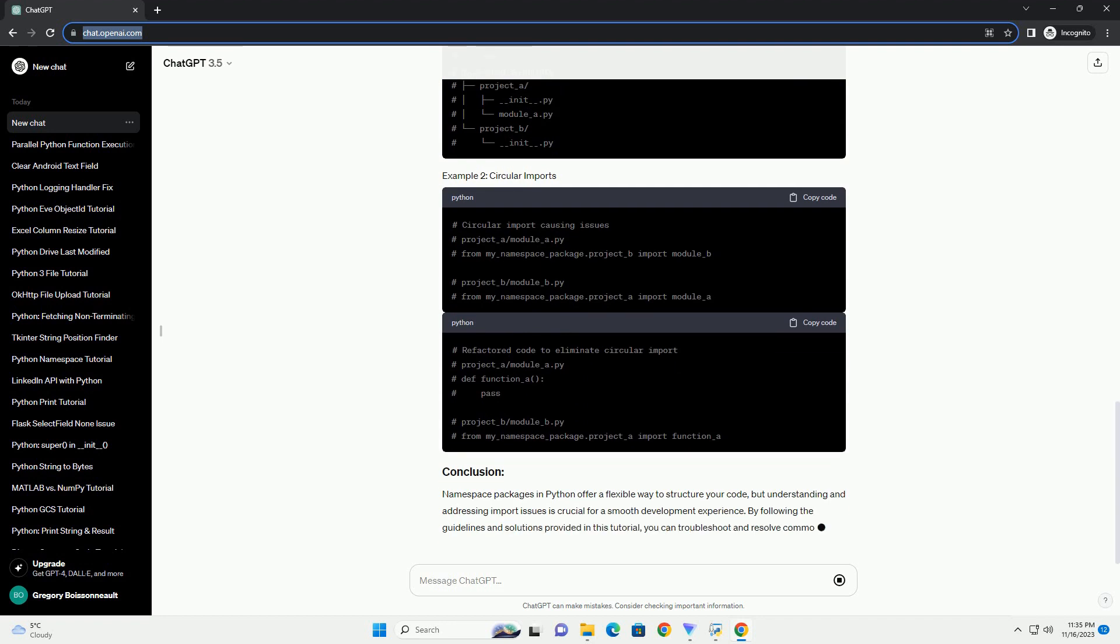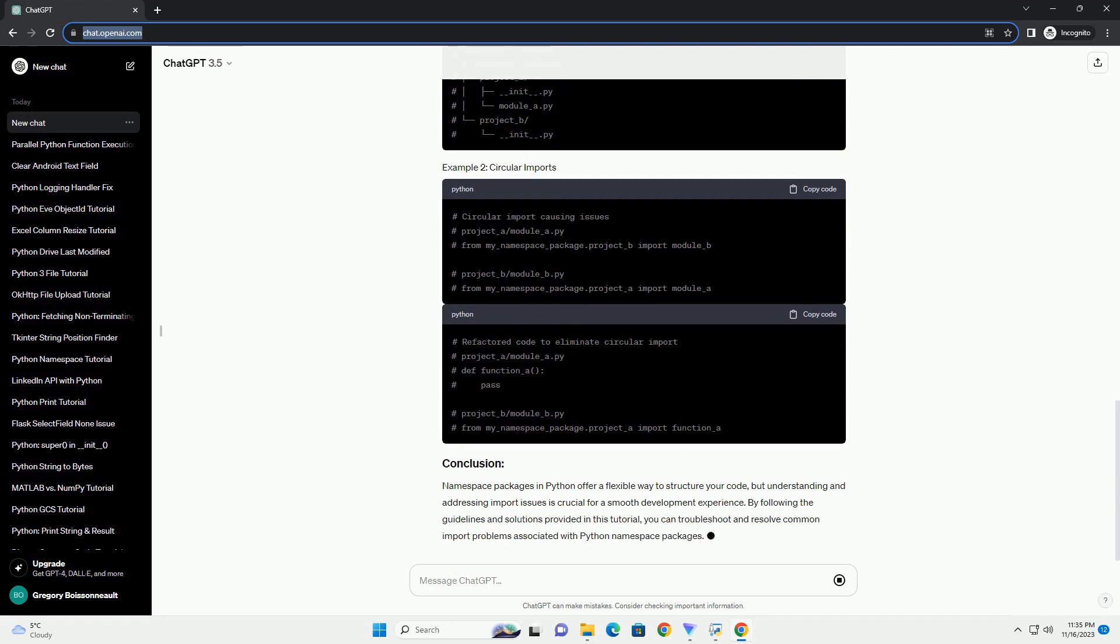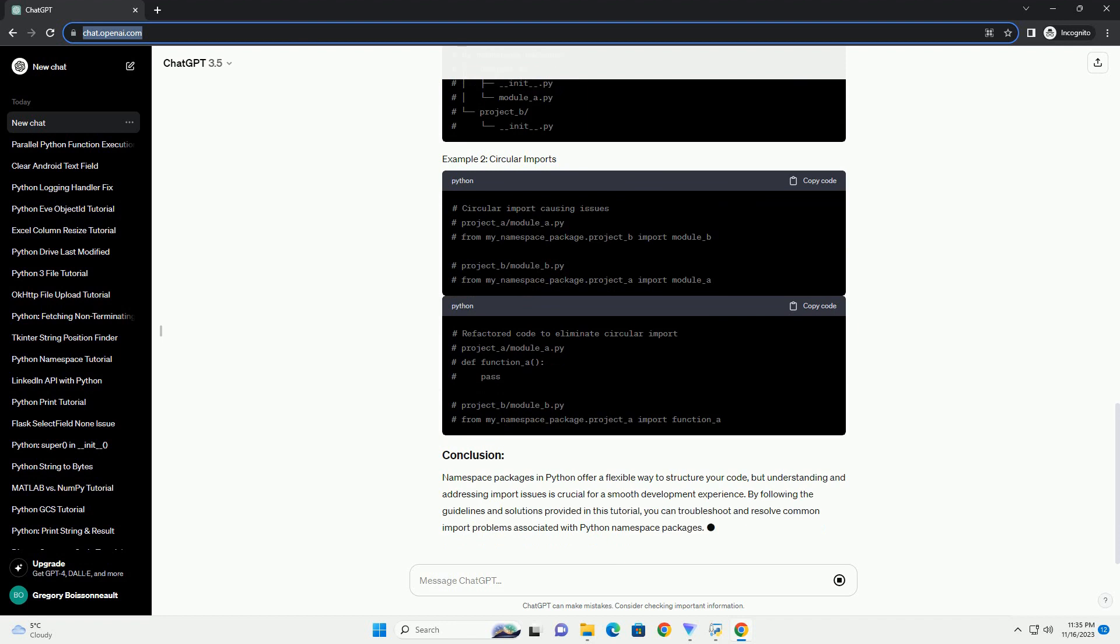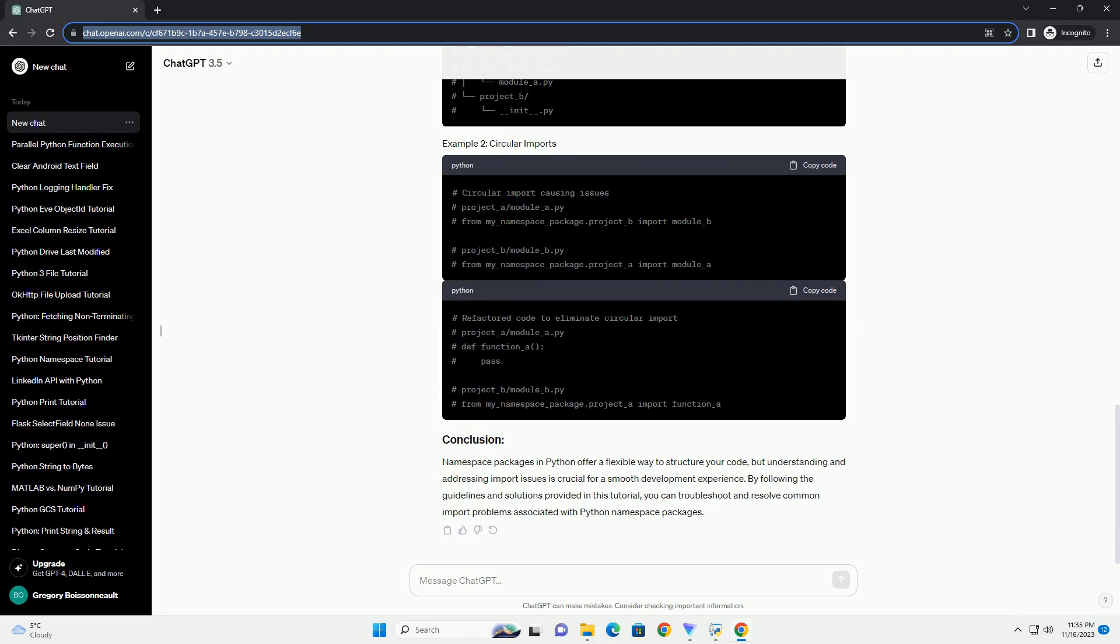To import modules or objects from a namespace package, you typically use the standard import statement.